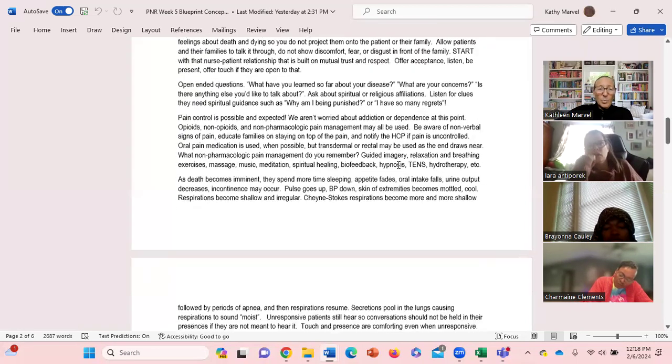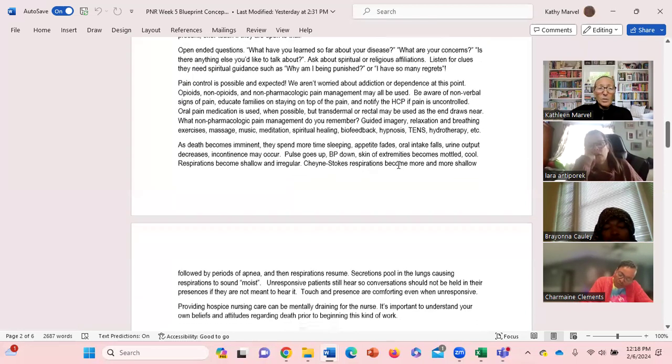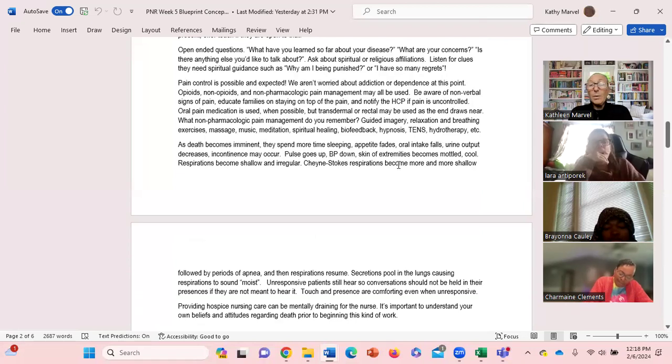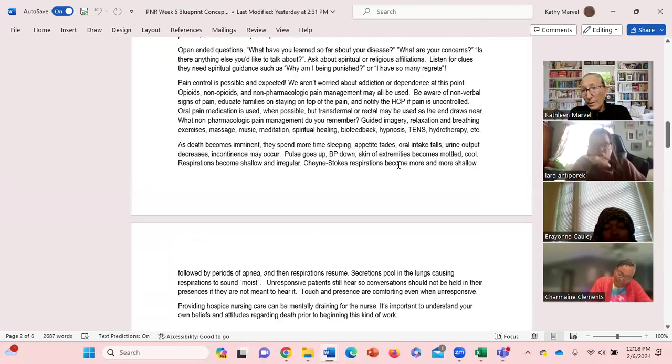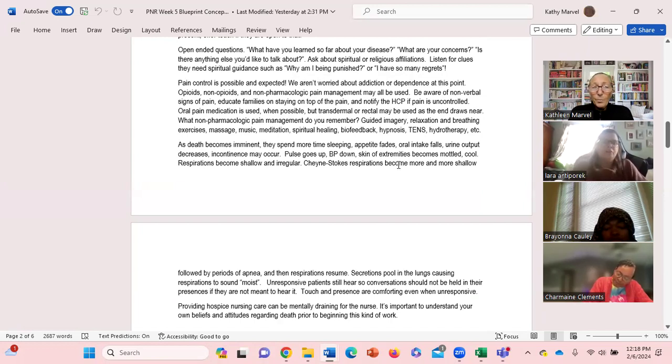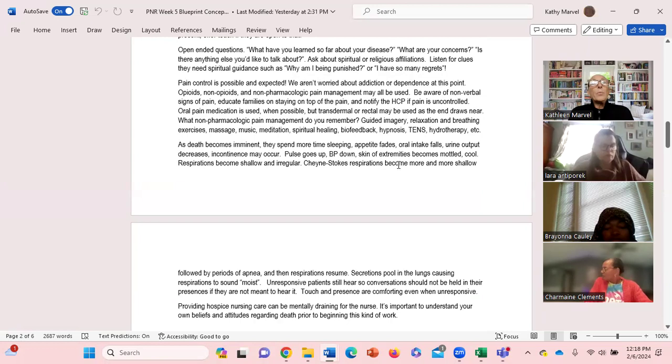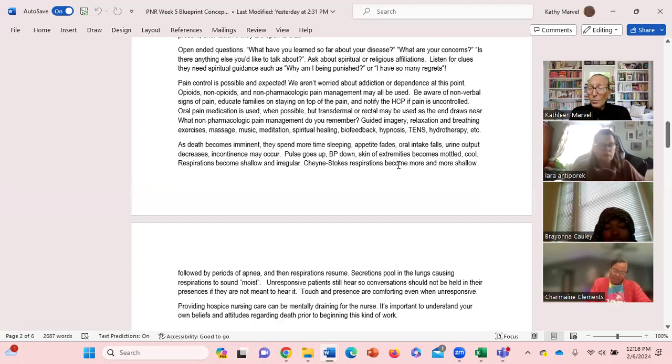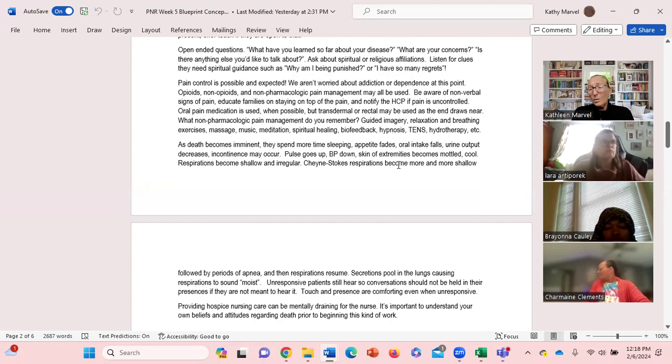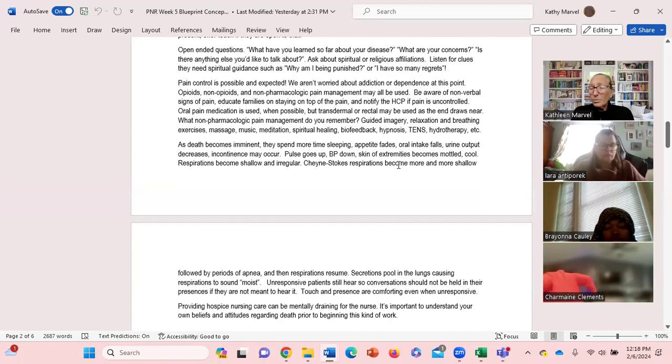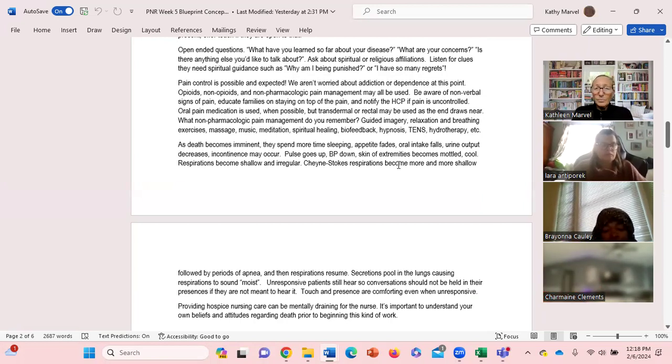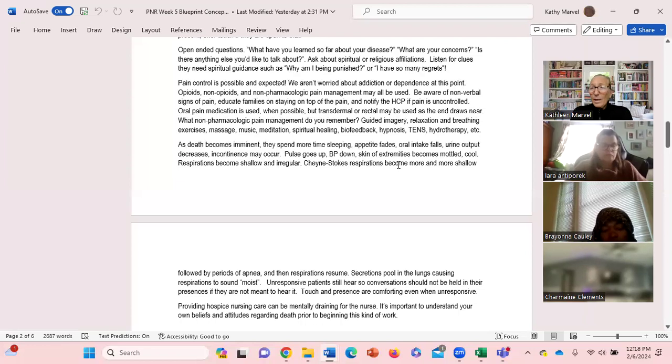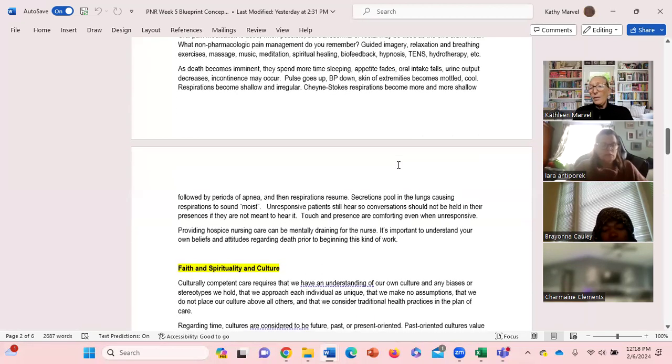Pain control is possible and expected. We aren't worried about addiction, we are not worried about addiction with the hospice client. If for some reason whatever has been prescribed for them is not holding them, we need to be able to pick up the phone and call the physician and let them know this and get additional pain measures in place for them.